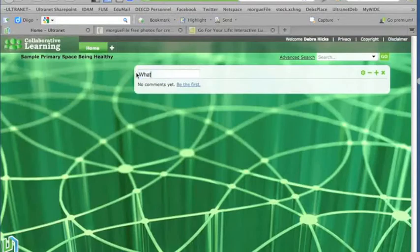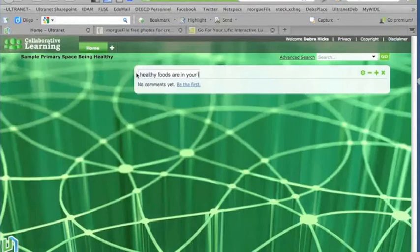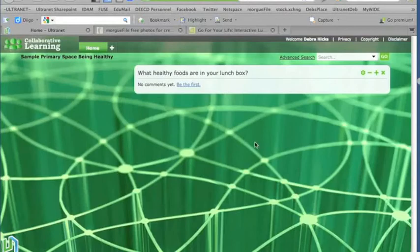Just click on the text box there, and we can change to the question that we are asking. So what healthy foods are in your lunchbox? And now that application is actually ready for our students to put an answer in.